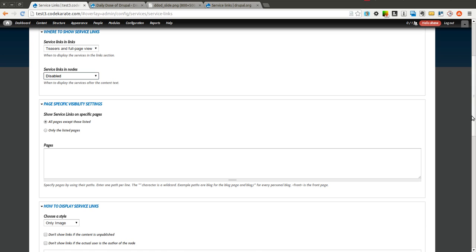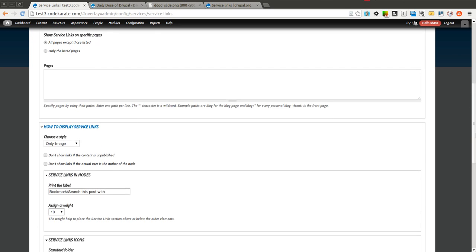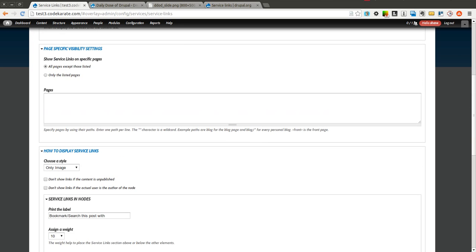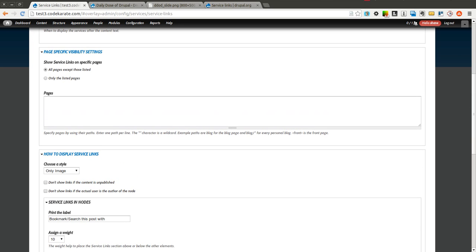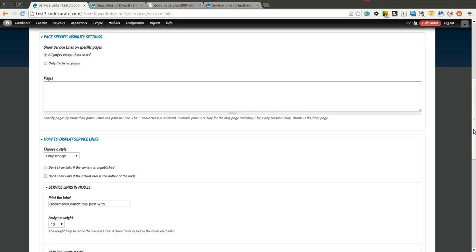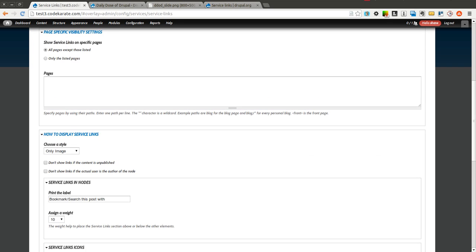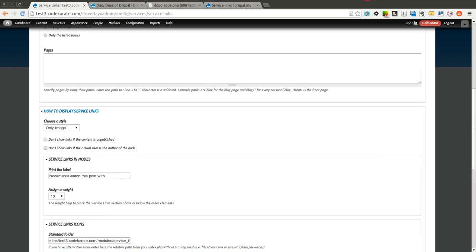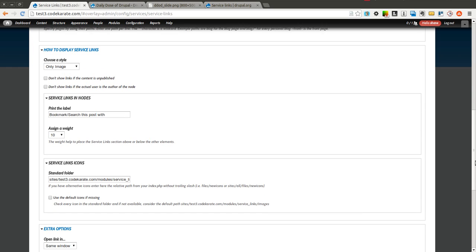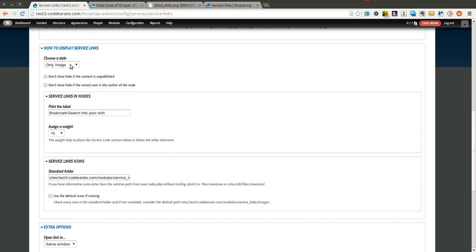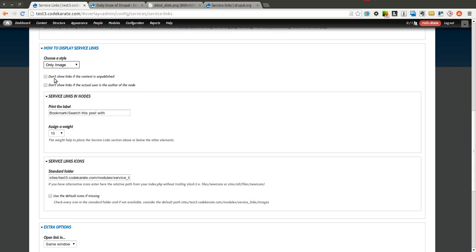You can use page-specific visibility. So if you don't want anything to show up on the home page, or you don't want things to show up on certain paths, you can exclude or include them there. You can choose if you want to show just text, just image, or both. You can also not show links if the content's not published, and don't show links if the user is the author of the node.